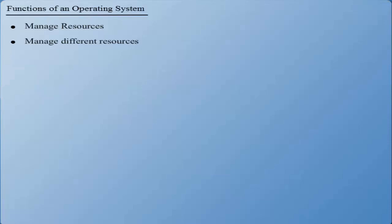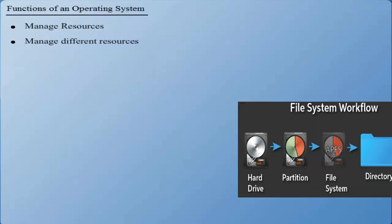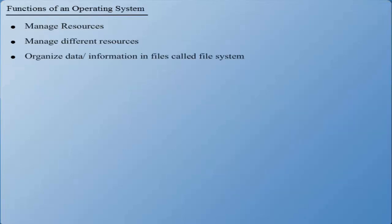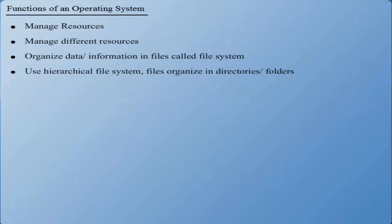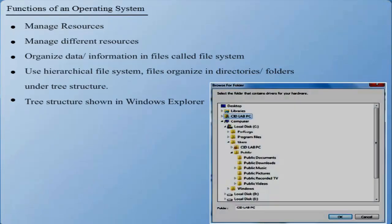The operating system organizes information and data into files called a file system. Operating systems mostly use hierarchical file systems where files are organized into directories and folders under a tree structure. The screenshot of a tree structure using Windows Explorer is shown below.